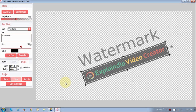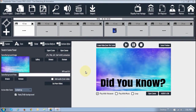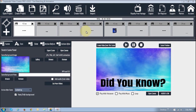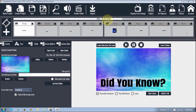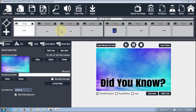Then what we need to do is go into ExplainVideo and apply this watermark to a project. I am in ExplainVideo now, and as you can see I have opened one of my projects — a short project, 58 seconds long — and I'm going to apply that same watermark I created to this video.